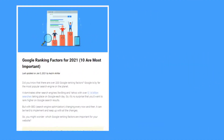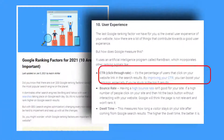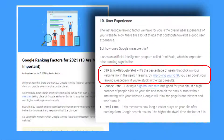Meta-descriptions play an indirect but very essential part in boosting your site's SEO because Google considers click-through rate, or CTR, as a factor in ranking your content. Now let's look at some of the best practices to help you create descriptions that can capture users' attention.